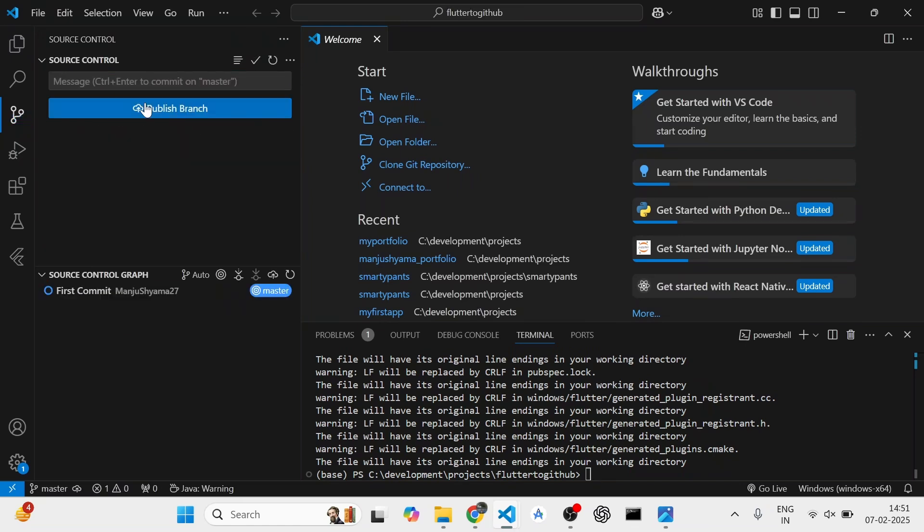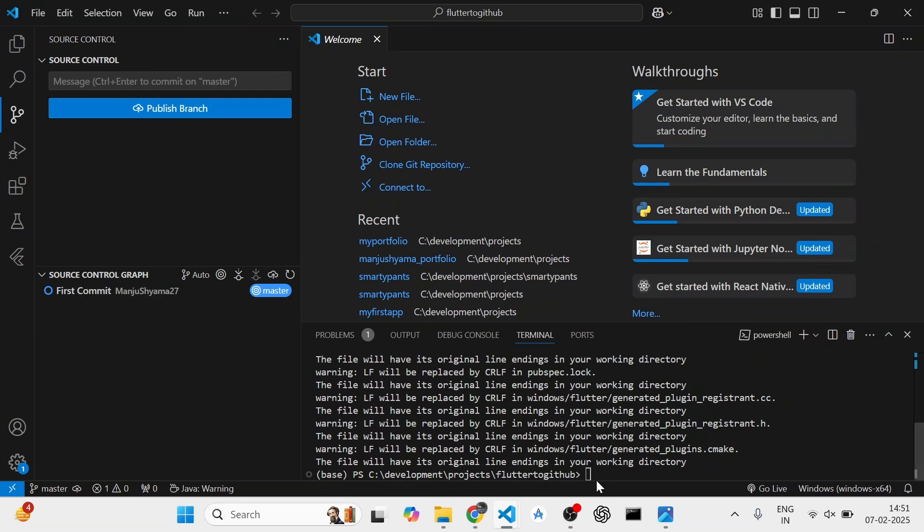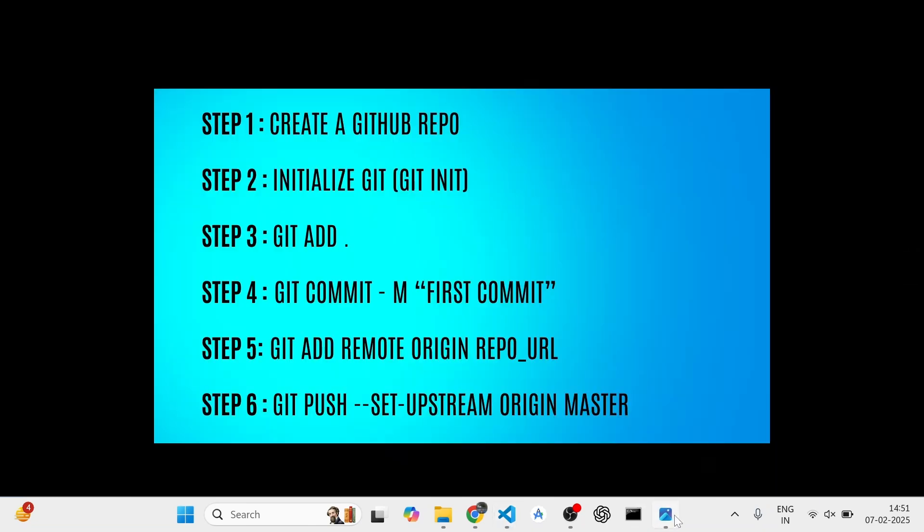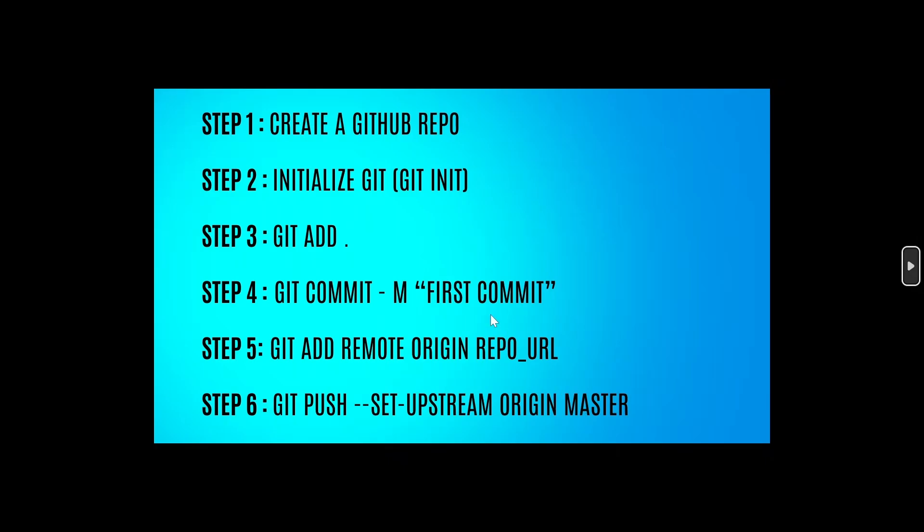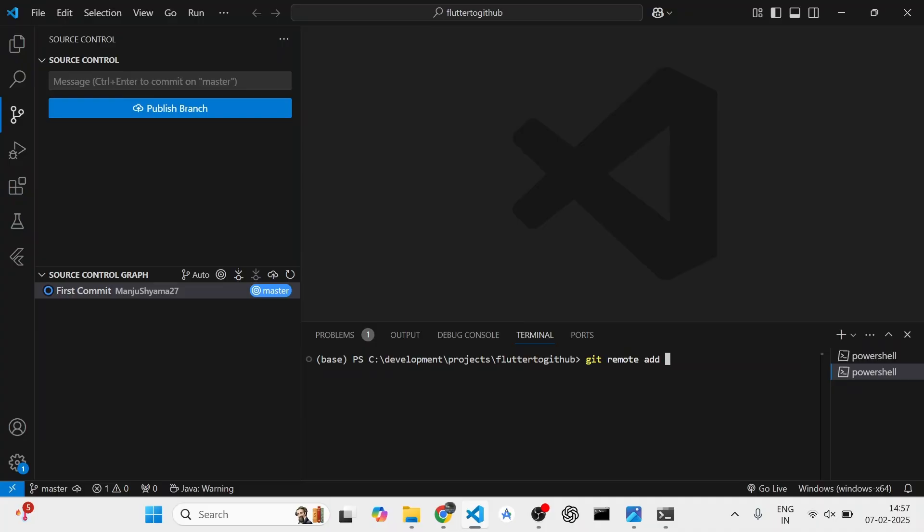Or you can also run the command git commit -m and the commit message. Once this is done, you will be using the command add origin and the URL that you had copied.